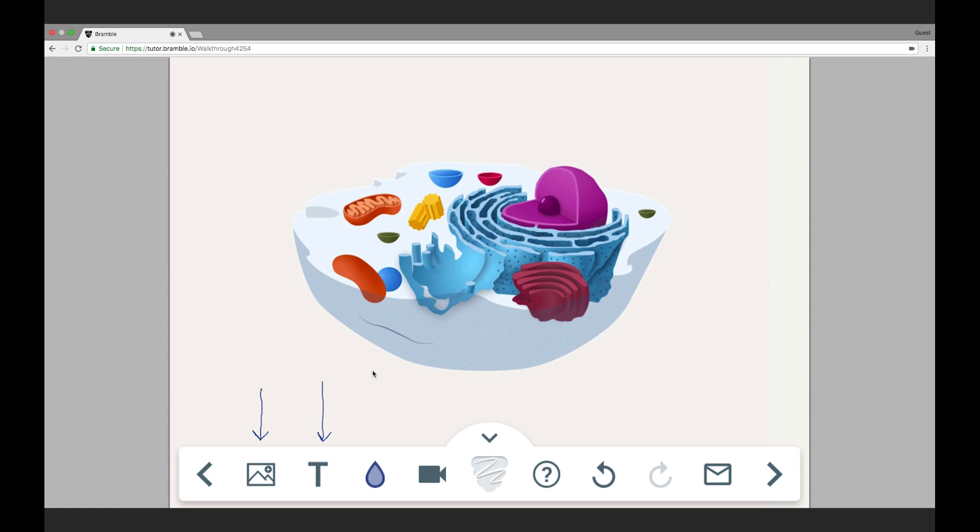If I click once more, it goes to text, so I can add a text label. Then I can switch back to the pen and add an arrow.